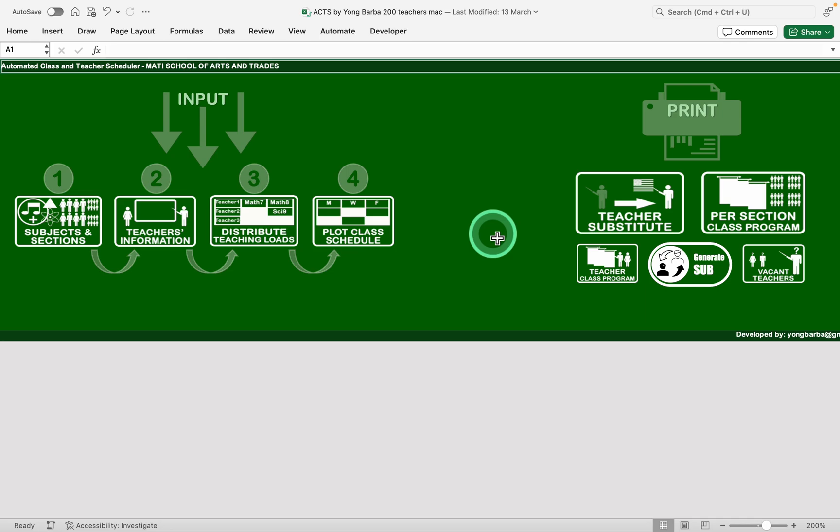So if you are outside the Davao region you may also want to fill out the user registration form that I put in the description. I will find time to create a version fitting to your school. So let's review what's inside the automated class and teacher scheduler or ACTS.